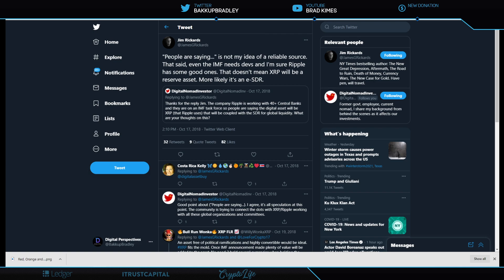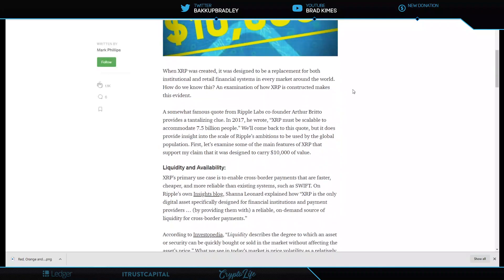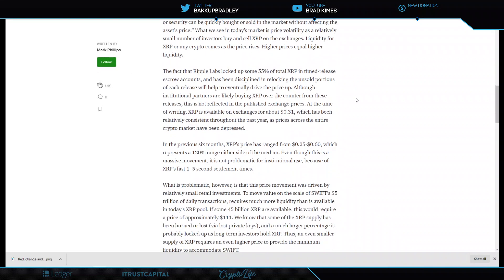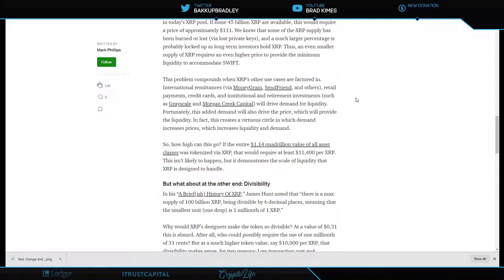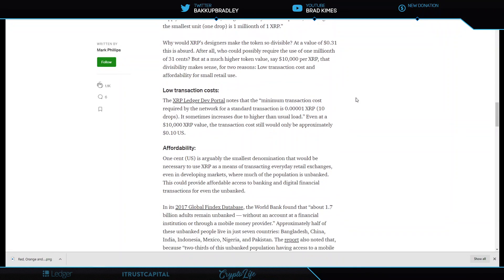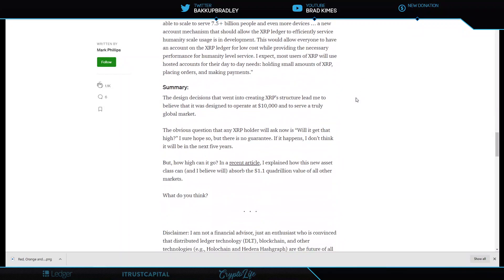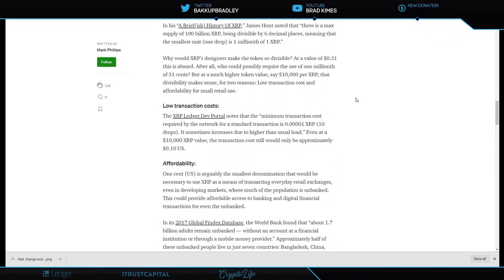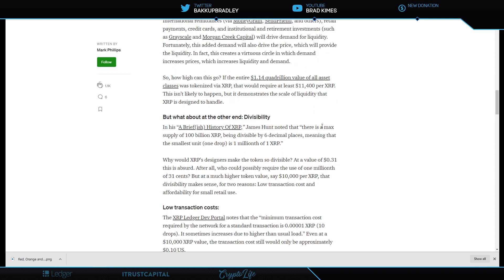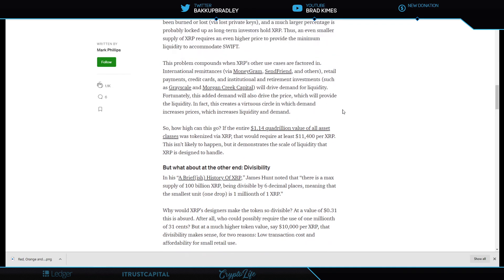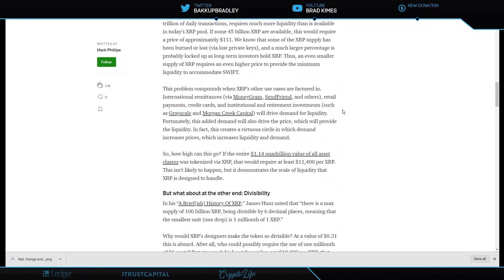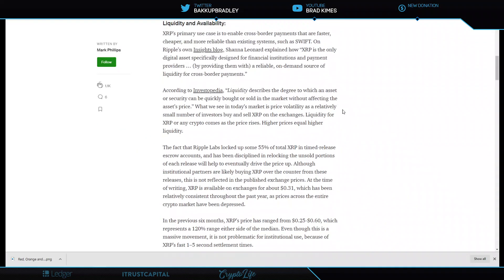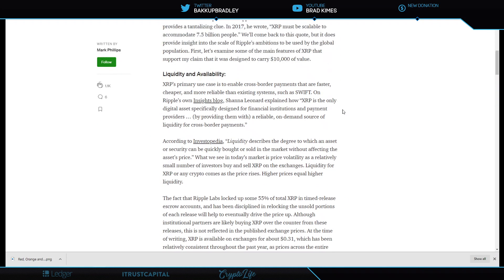Now, the other idea is that XRP was designed to be $10,000 from Mark Phillips back in 2019. Well, where did he get that from? Well, he didn't pull it out of thin air. He actually got that from Arthur Brito, one of the co-developers of the Ledger. That's where that came from. You know, these numbers come from somewhere and they don't come from the thin air.